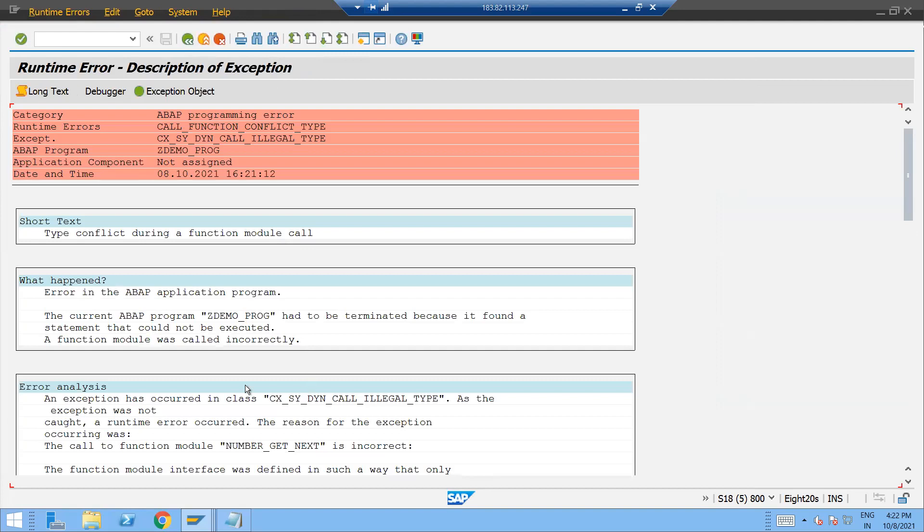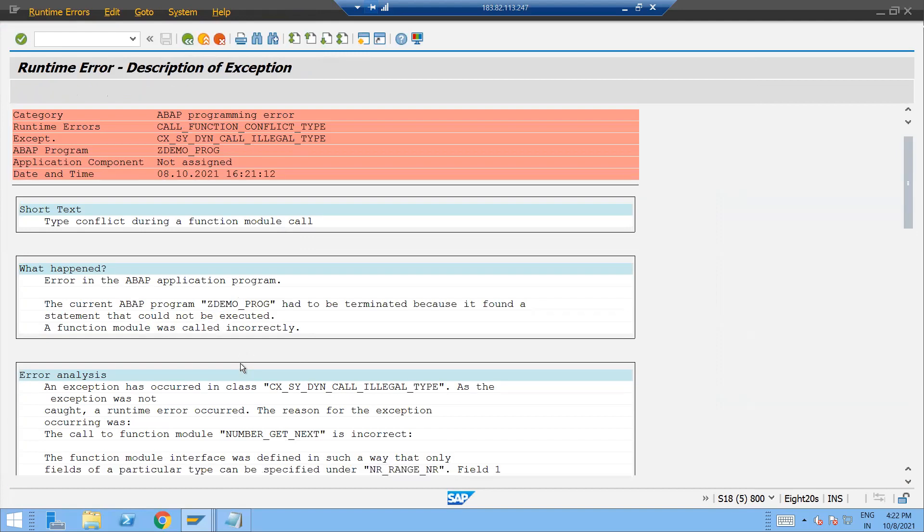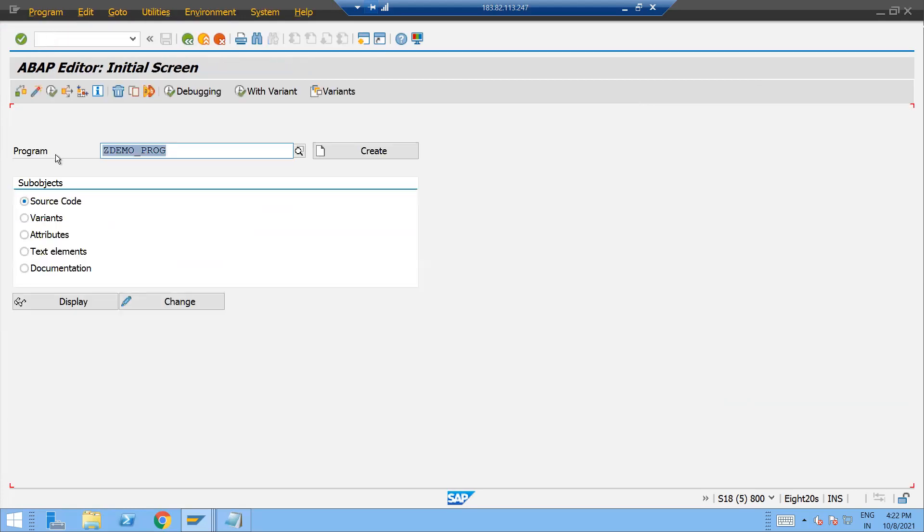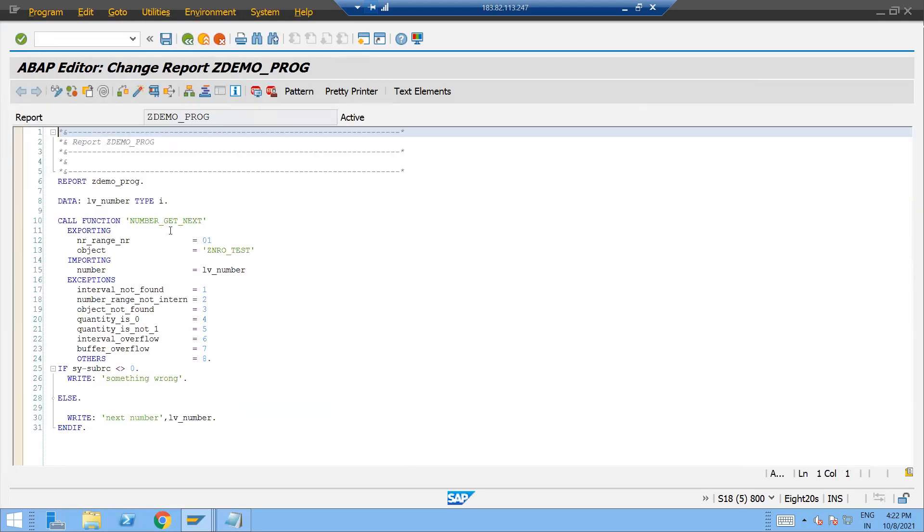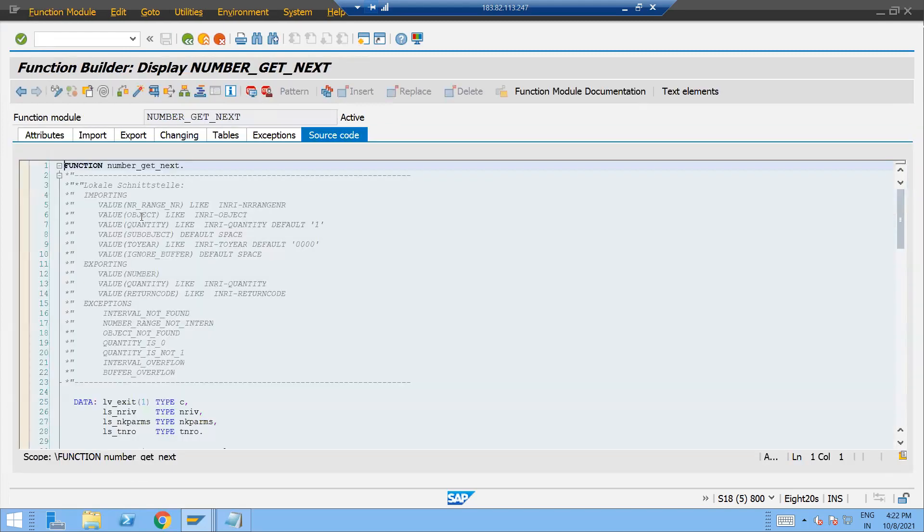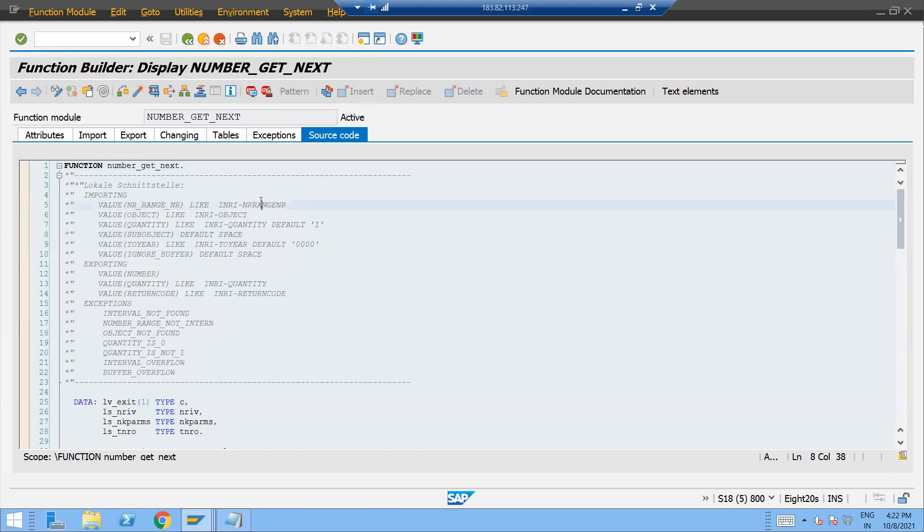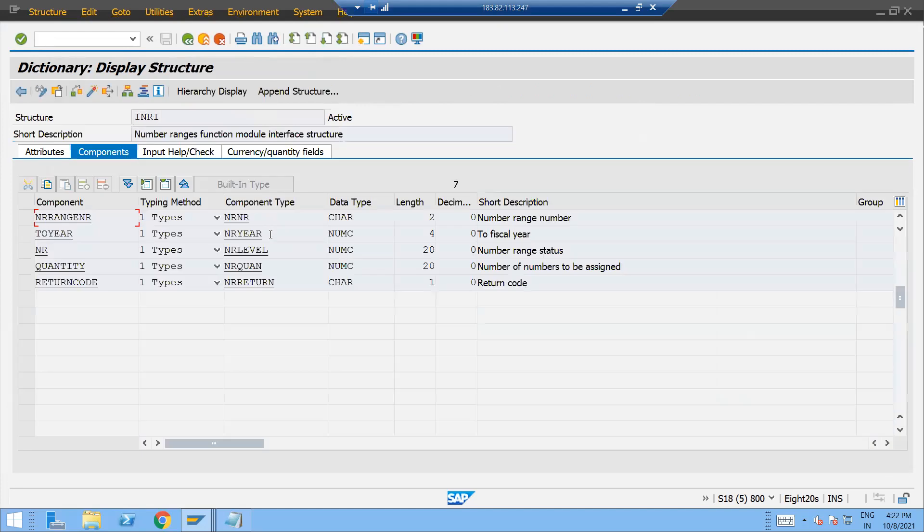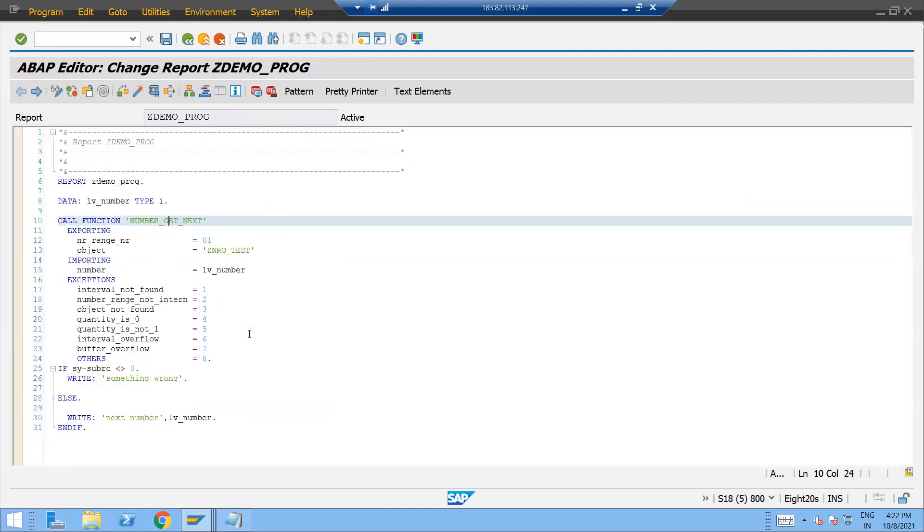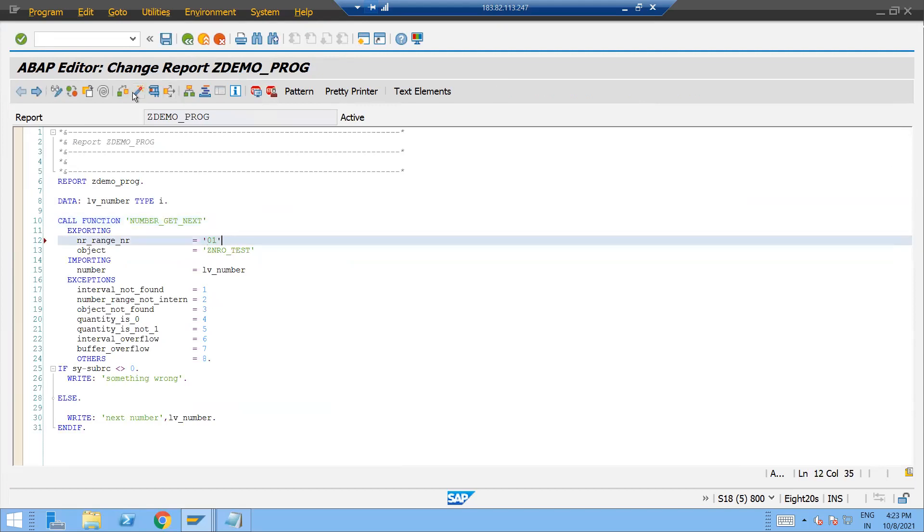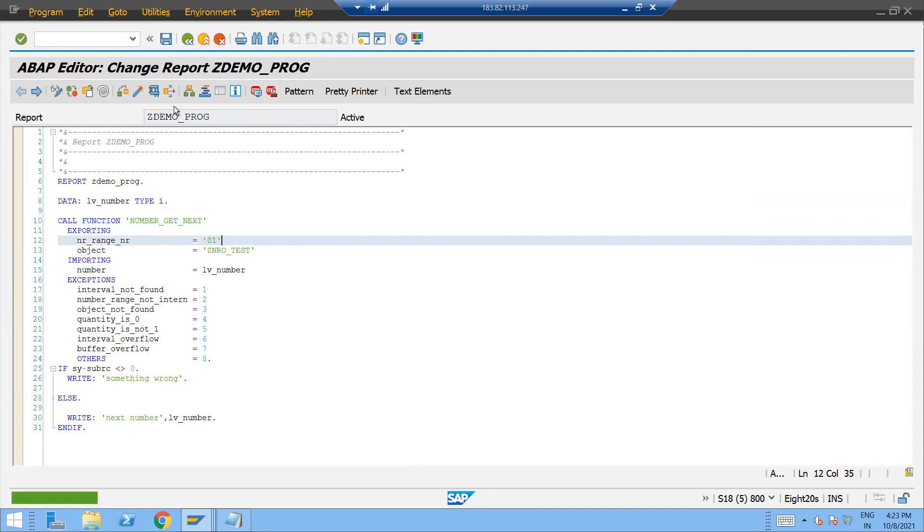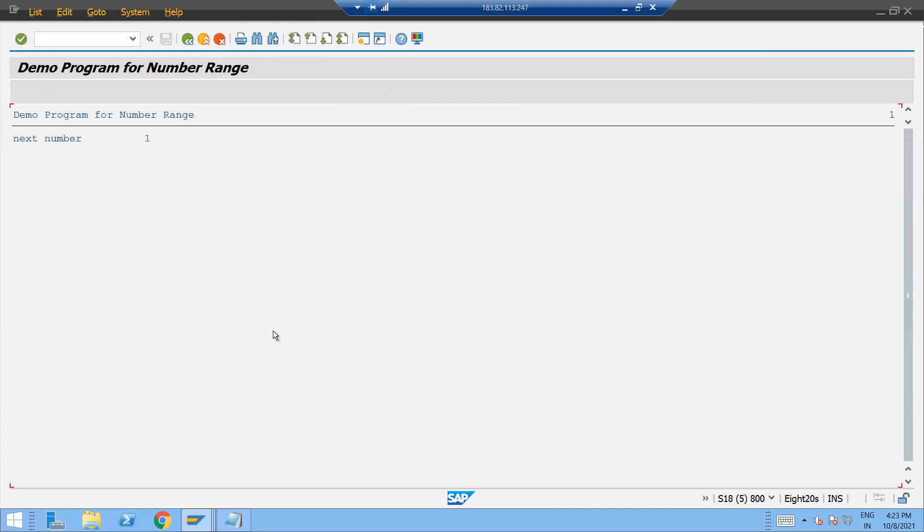Some error is there. Okay, it looks like sy-subrc 38. Let's go and check the data type of this number get next. This is like this INRI. So double click over here and this is of character data type. Okay, just come here, go back and give in the single quotes over here. Check, activate this,